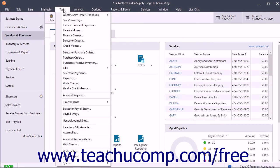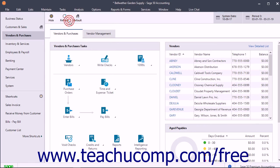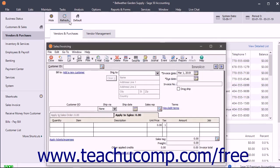In addition to using the buttons within the navigation center to open the windows where you perform tasks within Sage 50, you can also use the commands found within the menu bar to perform any task within Sage 50.